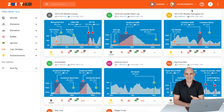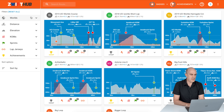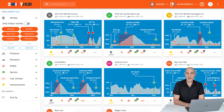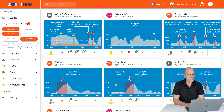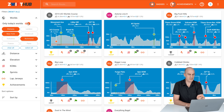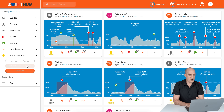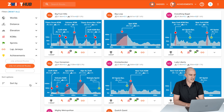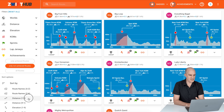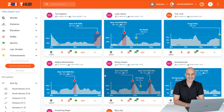Now, back to the filters — this is where ZwiftHub.com really, really shines. Resetting everything, we'll click on worlds and show only today's worlds, because that's what will show up. We have Watopia and the two guest worlds today: New York and Richmond. Distance and elevation don't matter for now — but under achievements, we'll select 'Non-achieved routes' and sort by distance — shortest first.